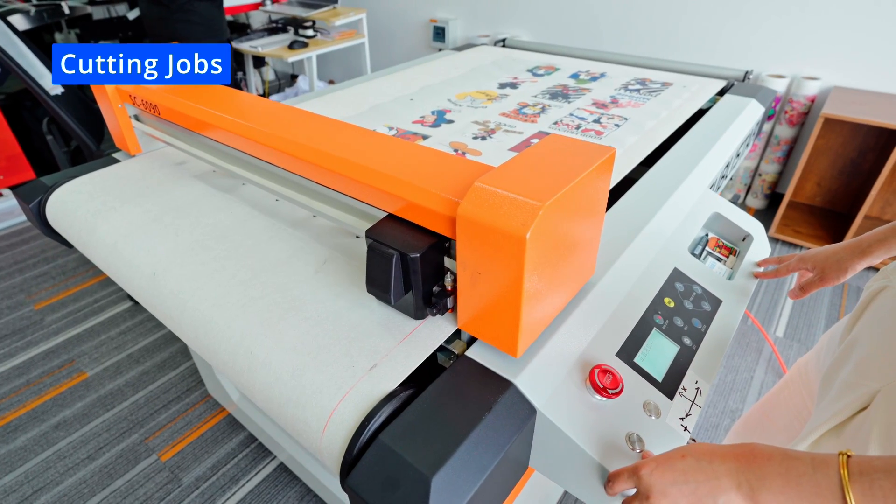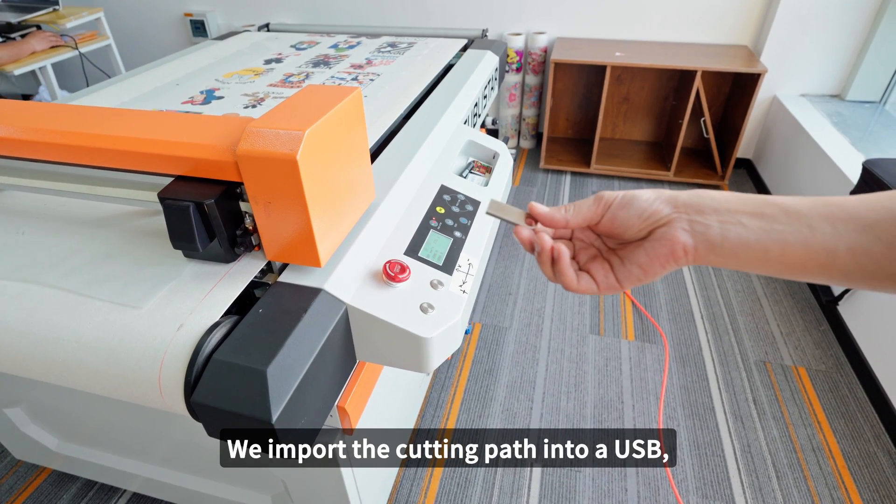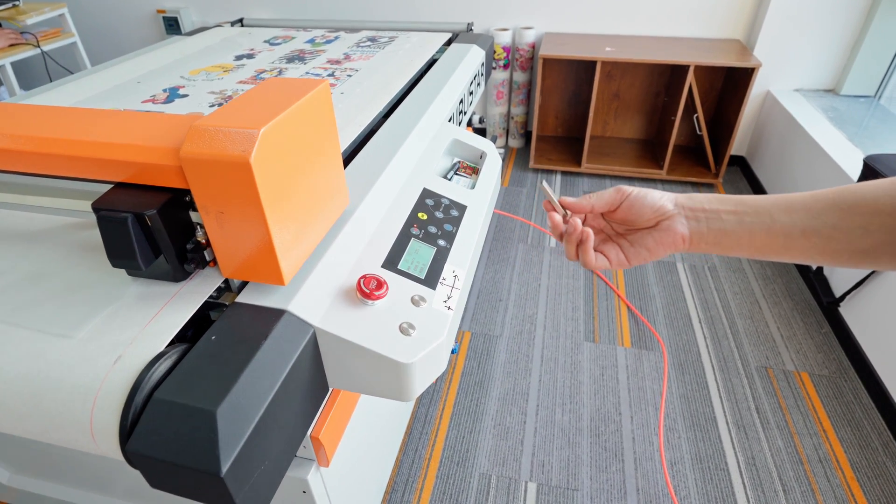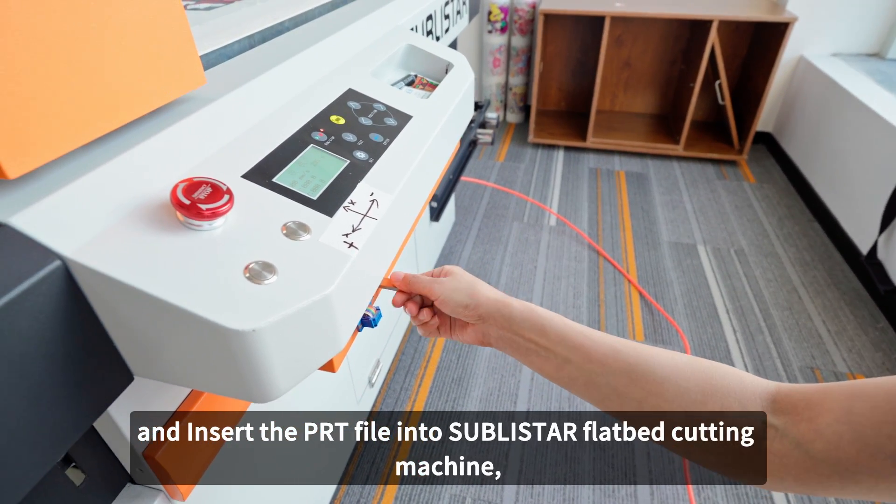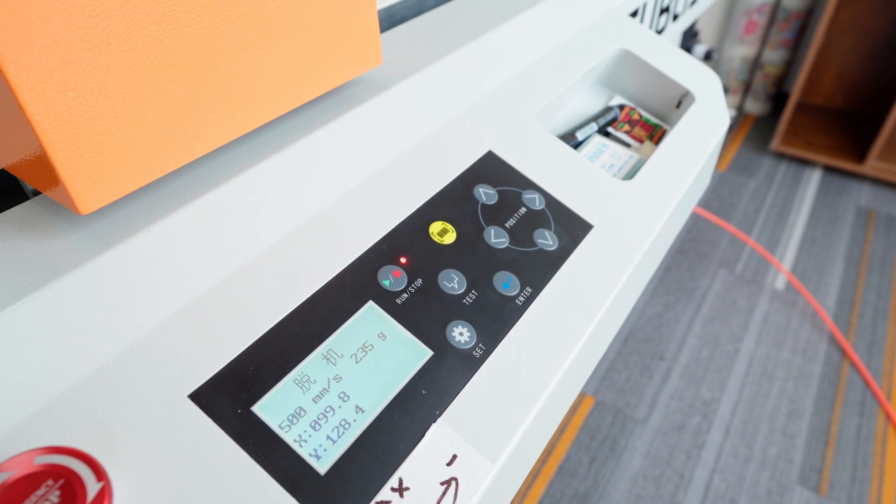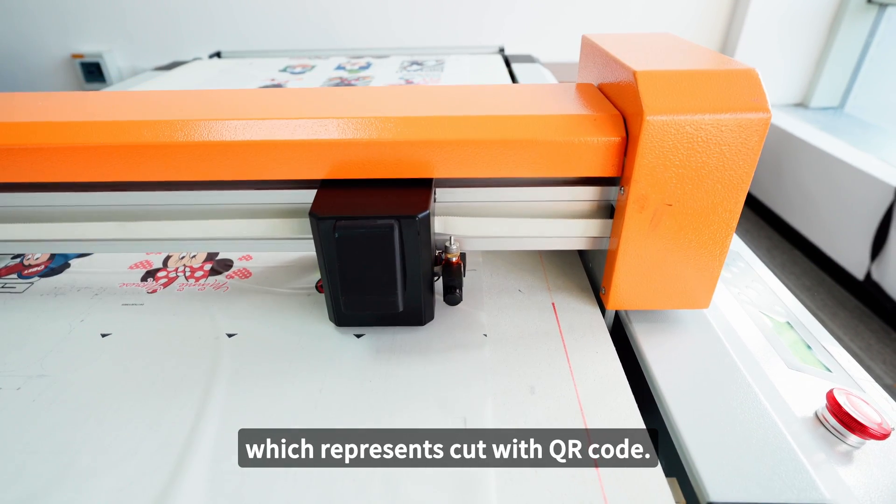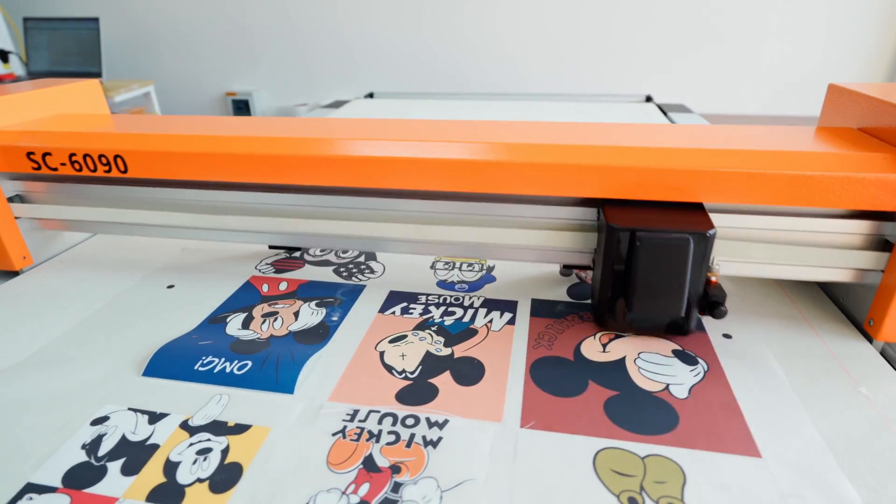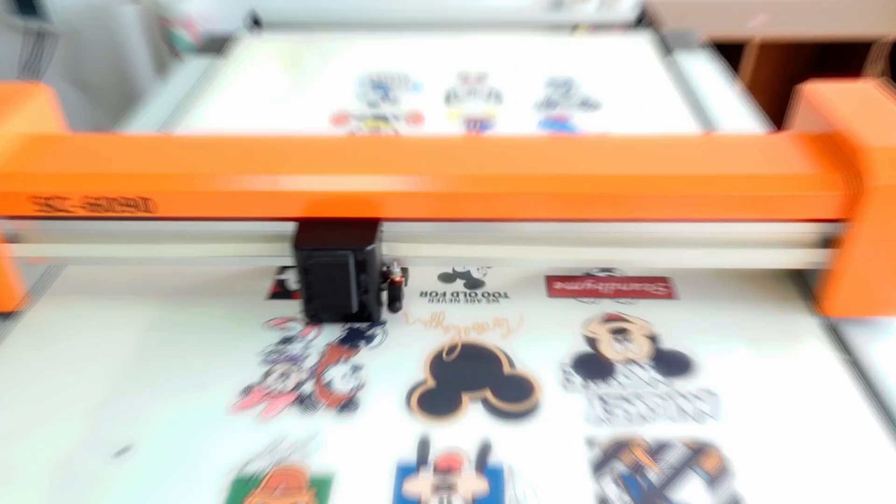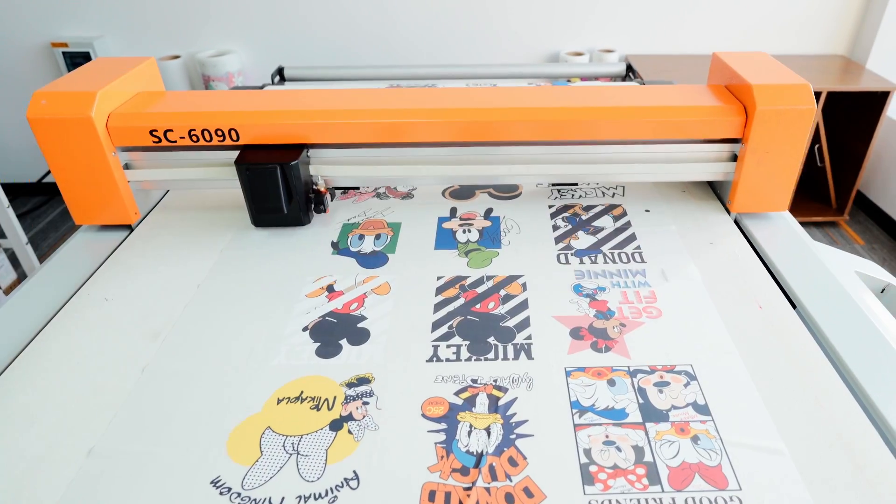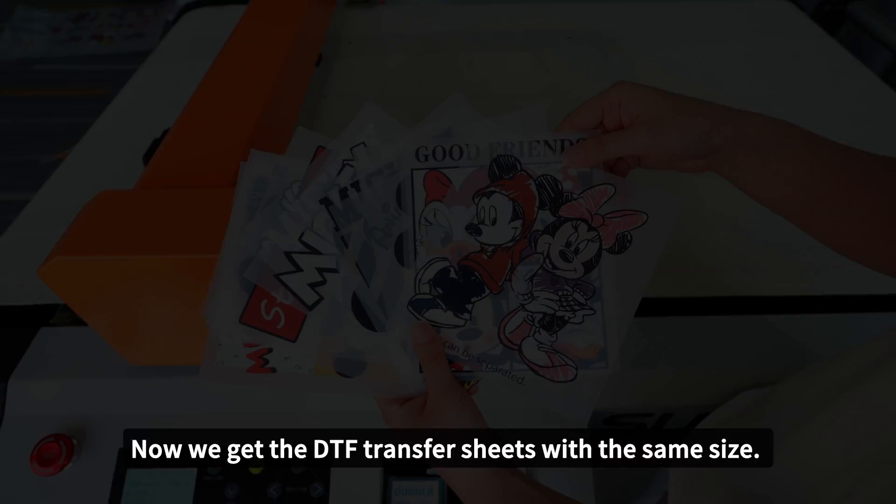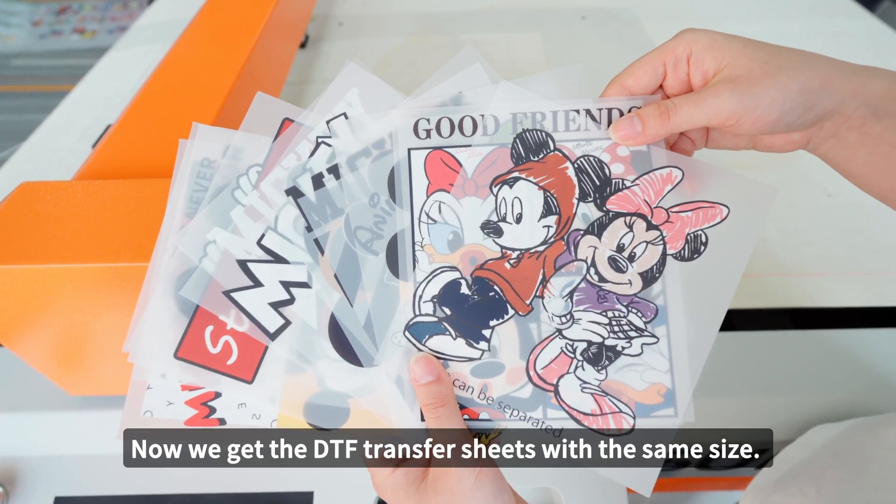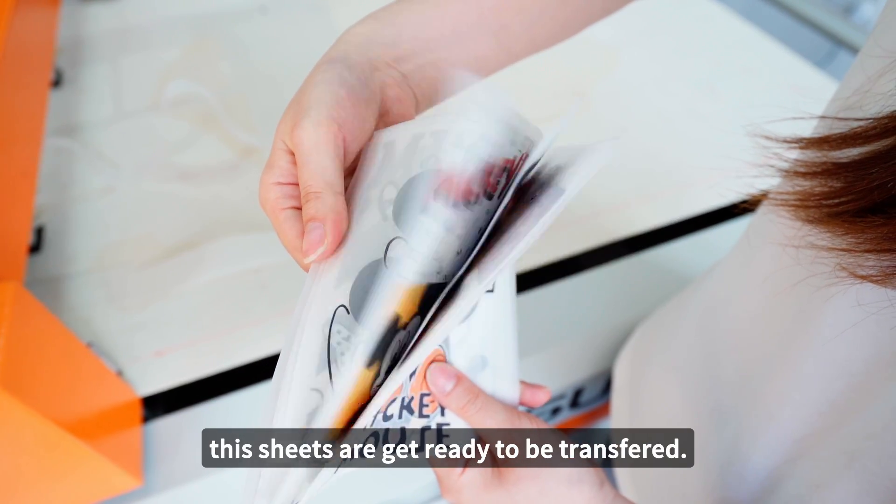Cutting Jobs. We import the cutting parts into a USB and insert the PLT file into Sublistar Flatbed Cutting Machine. Press this button on the machine, which represents Cut with QR Code.